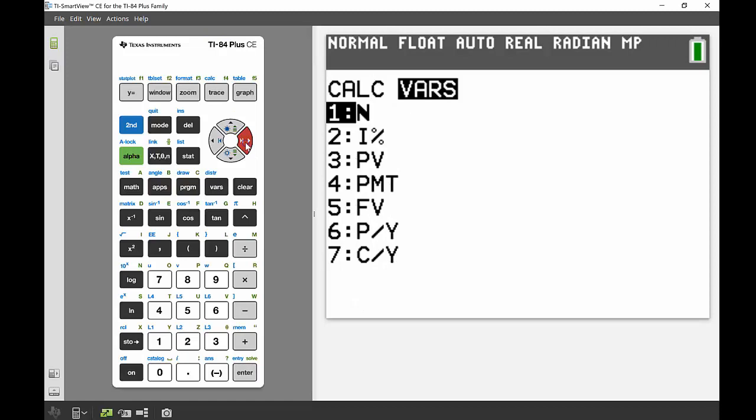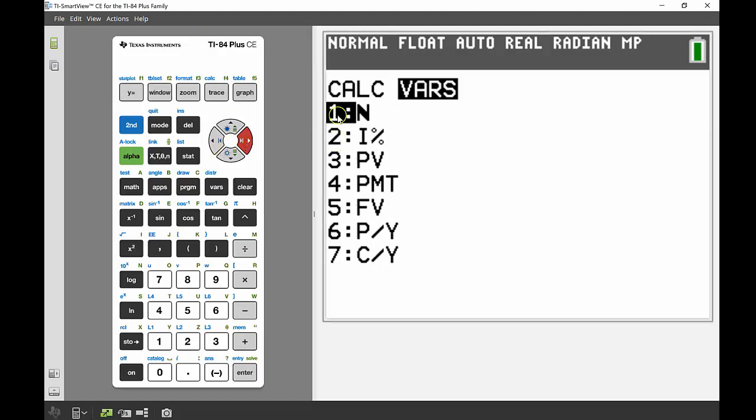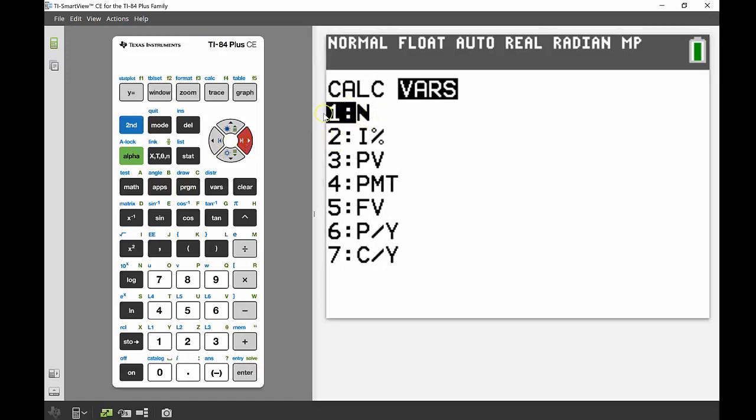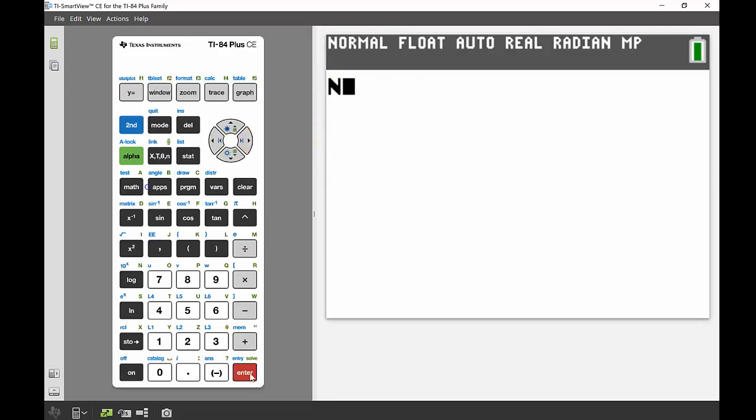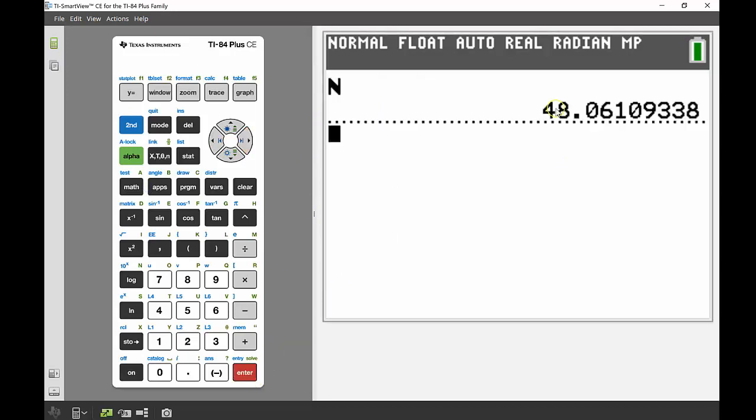And I'm going to bring down that 48 from the number of periods. So I'm going to press enter on N, bring that up, and I can see there it comes up as 48.